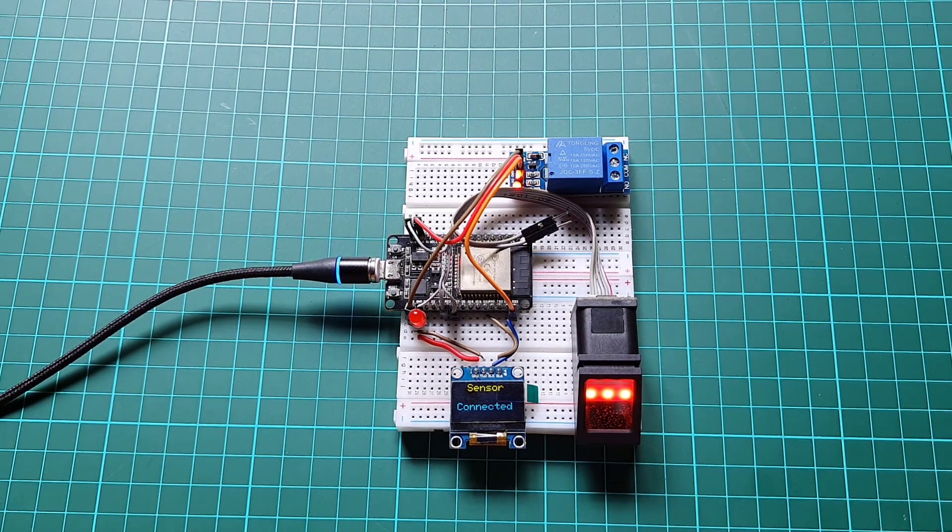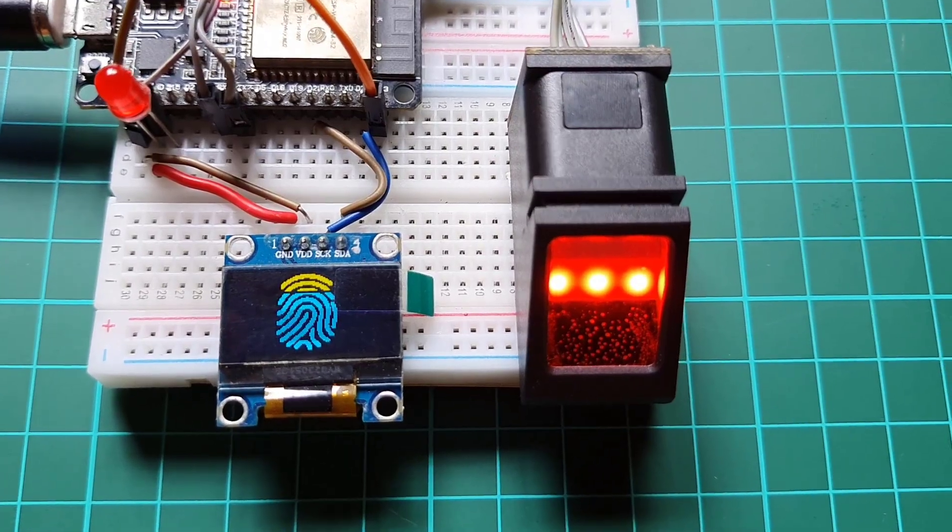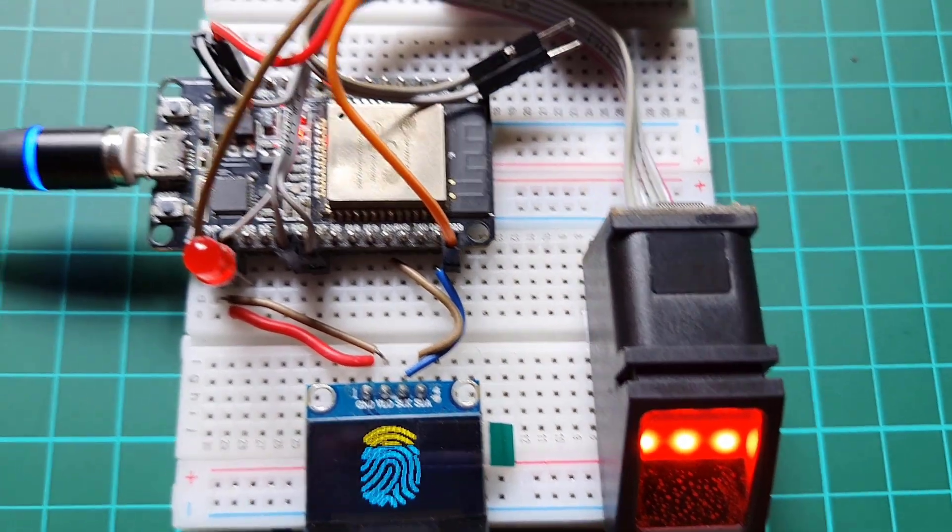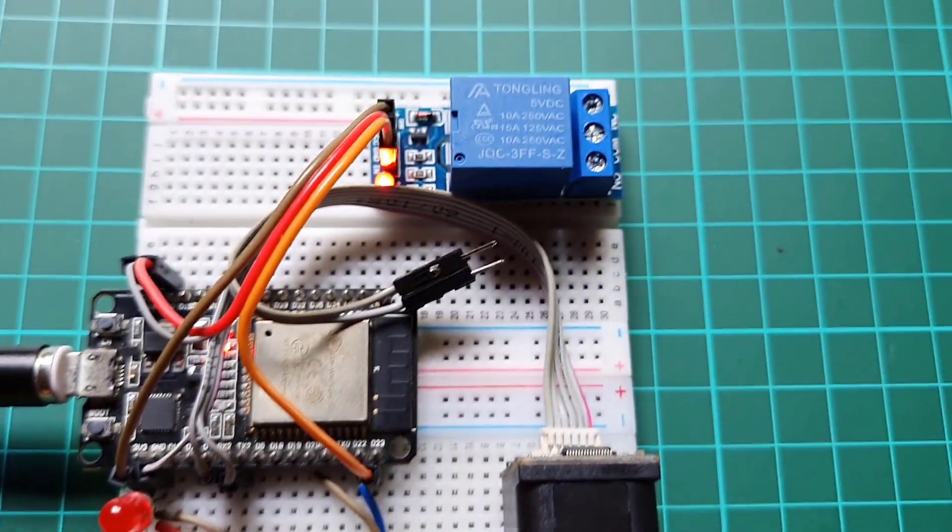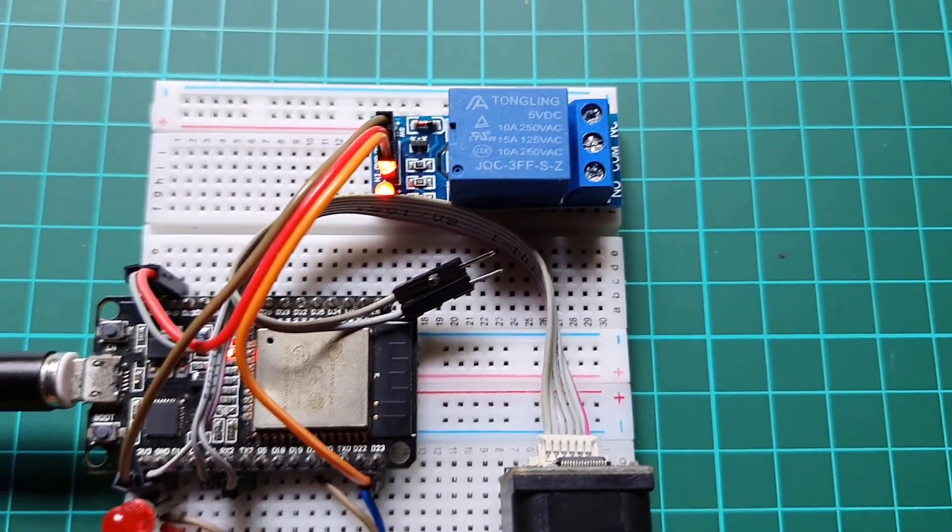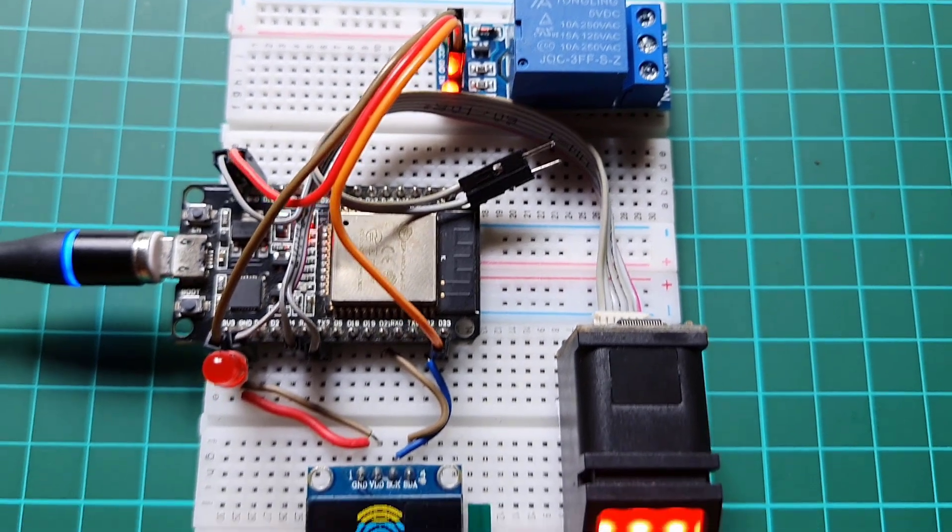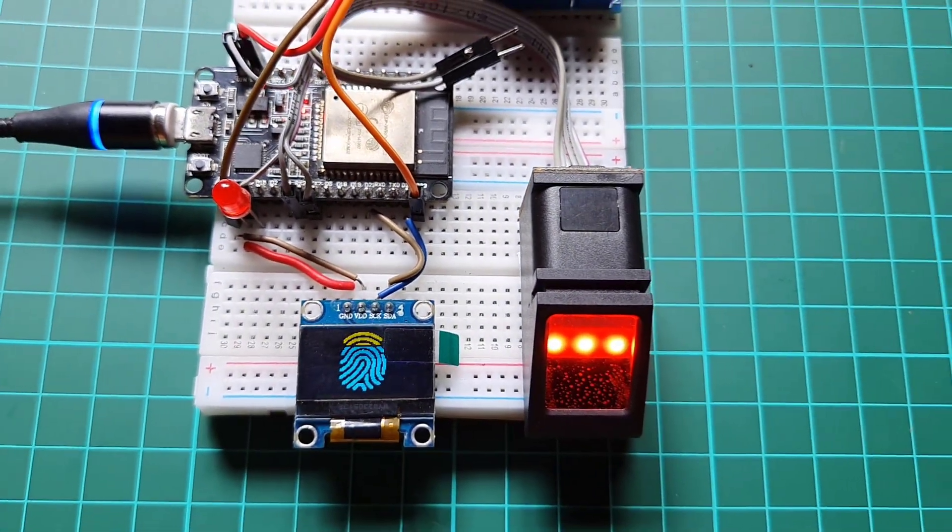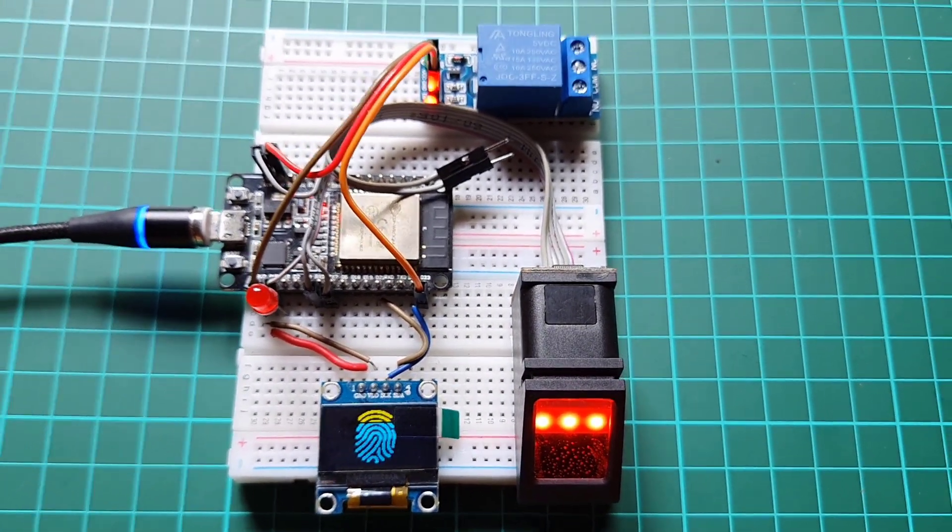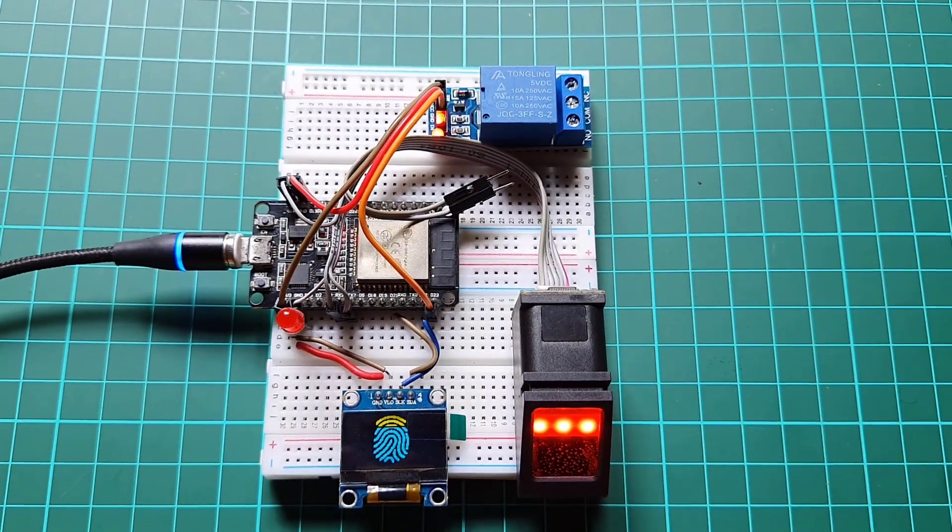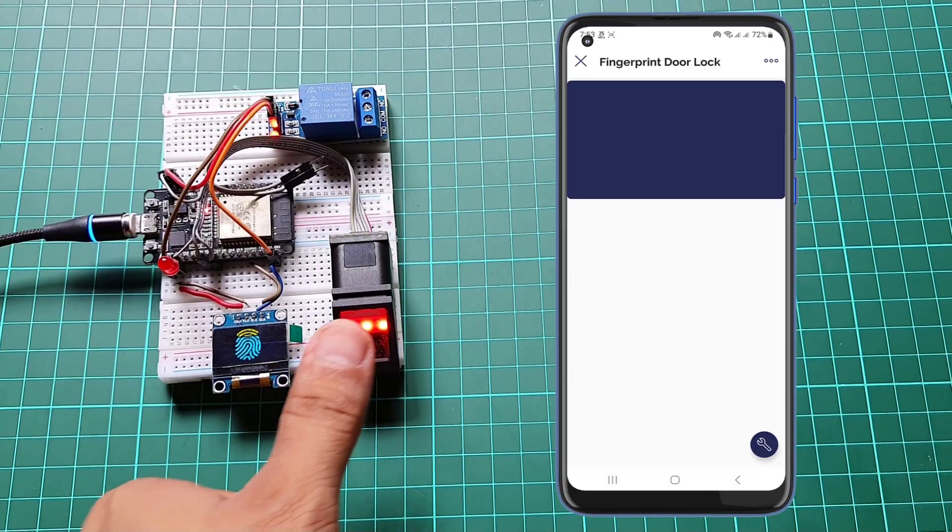Congratulations! You have successfully built your own ESP32-based biometric door lock system using the R307 fingerprint sensor and Blink IoT platform. This project offers an enhanced level of security and convenience for accessing your door.